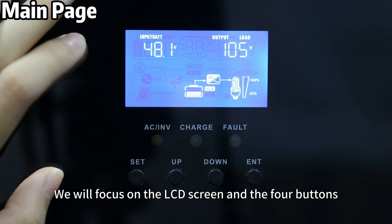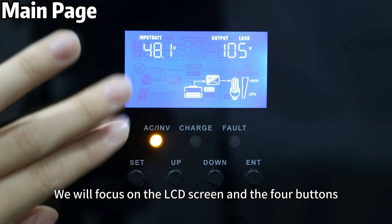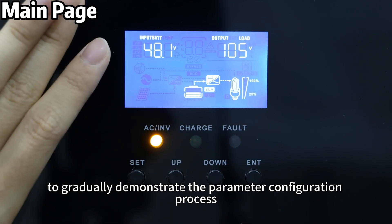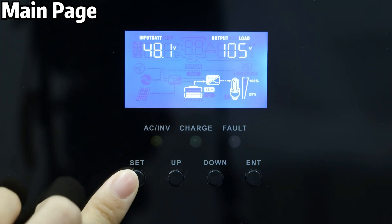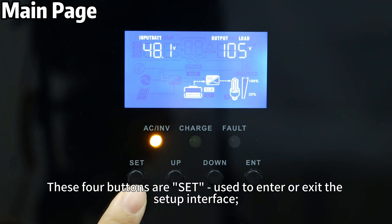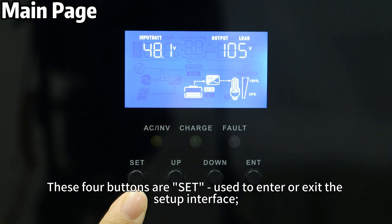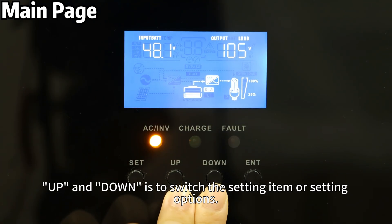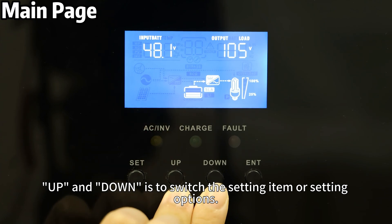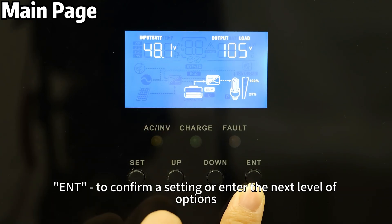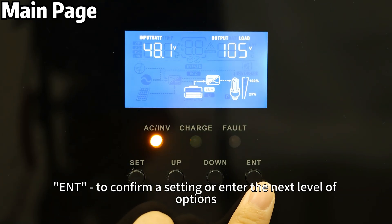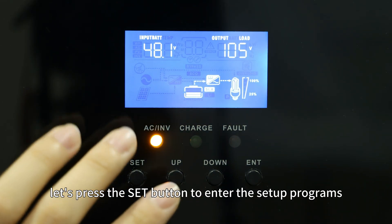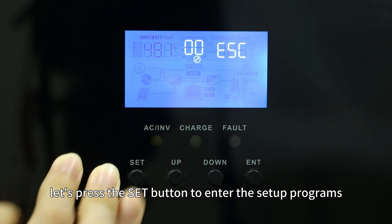We will focus on the LCD screen and the four buttons to gradually demonstrate the parameter configuration process. These four buttons are: Set, used to enter or exit the setting interface; Up and Down, to switch the setting item or setting options; and Enter, to confirm a setting or enter the next level of options. First, let's press the Set button to enter the setup menu.